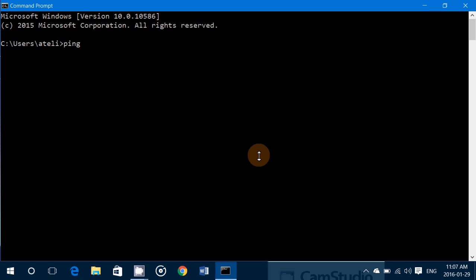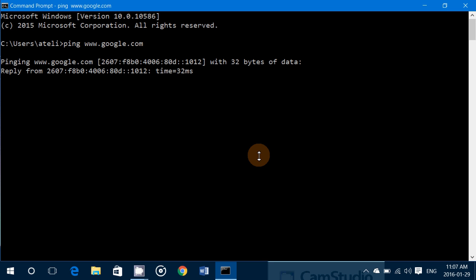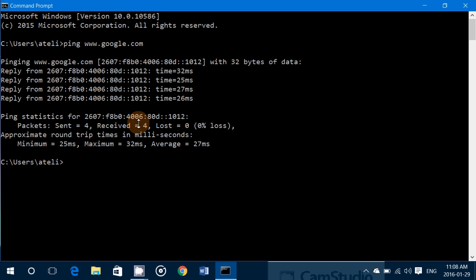You'll go into the command line and type 'ping' followed by a space and a web address. For example, we'll use Google — www.google.com — and press Enter. You'll see replies coming back.